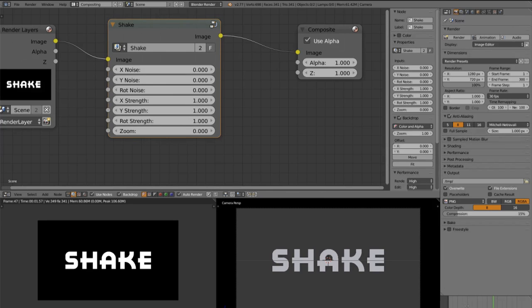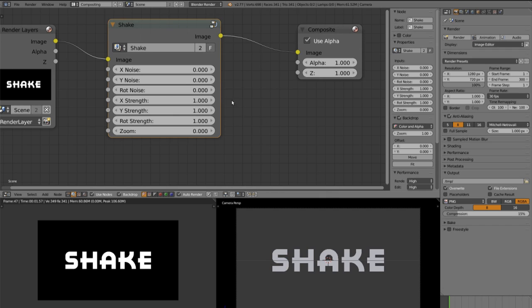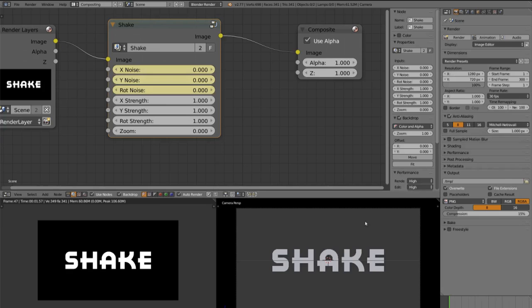Let's go to frame 1 and insert a keyframe for X noise, Y noise and rot noise. Make sure to have selected the shake nodes.